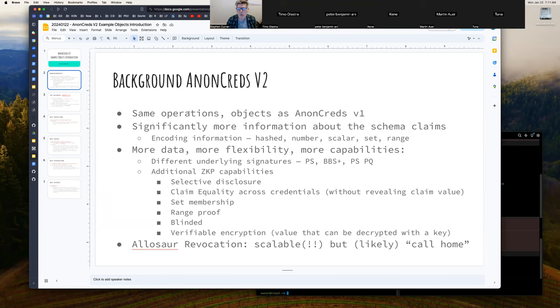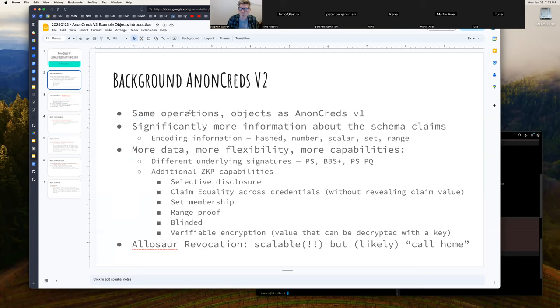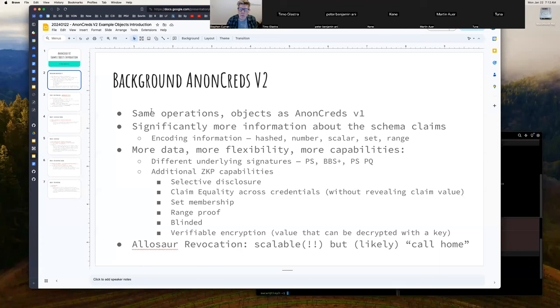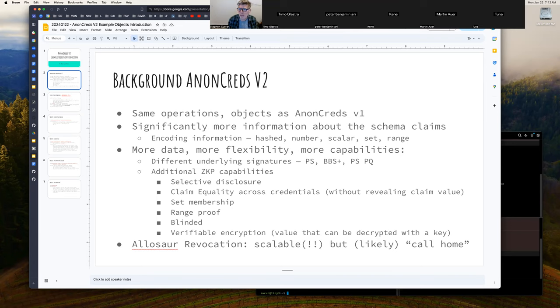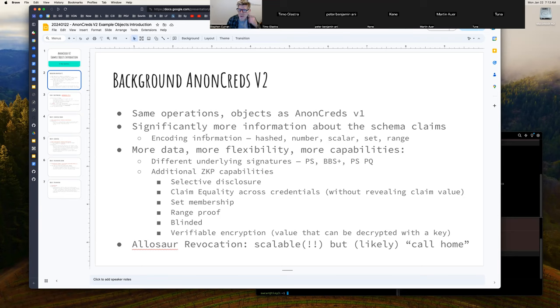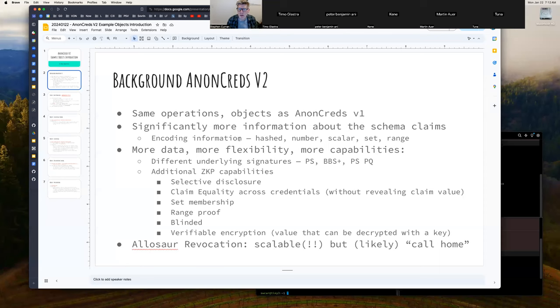Background on AnonCreds V2: same operations and objects as AnonCreds V1. So we should have more or less the same offer request issue in issuance, the same presentation request, presentation in presenting. Obviously a credential and a presentation are obvious, but we also have the cred def and the schema. The main difference from an external perspective is significantly more information about the schema claims. So there is a ton more information in the schema than is today. As those who have looked at it know, there is almost no information. All there is, is a list of attribute names in the schema. And then by looking at the data, we determine what the encoding is. So in AnonCreds V1, there's basically nothing. In AnonCreds V2, we get all sorts of information about what the encoding is.